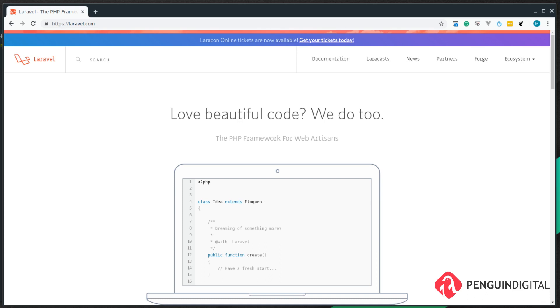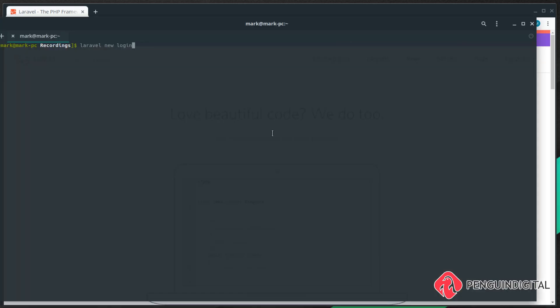I'm also going to assume that you've got a Laravel tool installed, or you've got Composer installed so you can get the framework. So I'm doing a `laravel new` and I'm just going to call this 'login'.